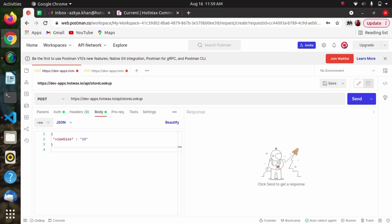If we do not provide a distance or points, then we retrieve all stores information. So using the Store Lookup API we can either retrieve all stores information, or we can retrieve stores filtered by distance or latitude/longitude as well. The first case we will cover is fetching stores with no distance and points passed.